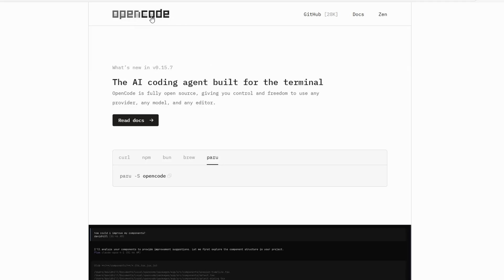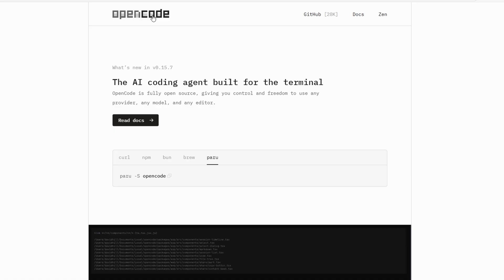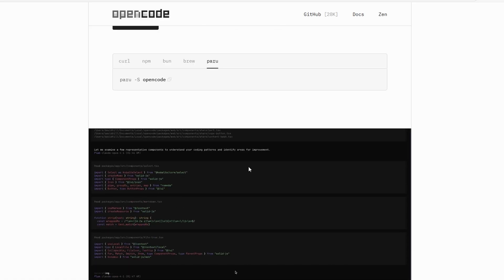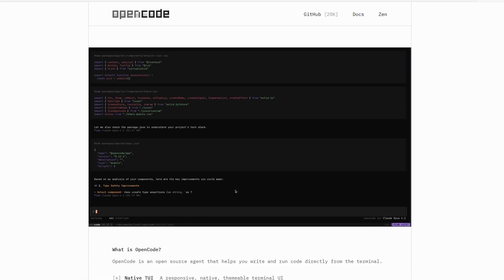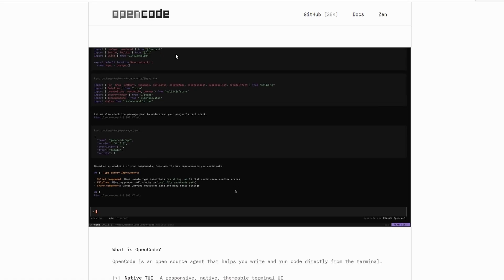If you're an indie dev, freelancer, or someone who likes full control, go with OpenCode. It's open, flexible, and you can make it your own.